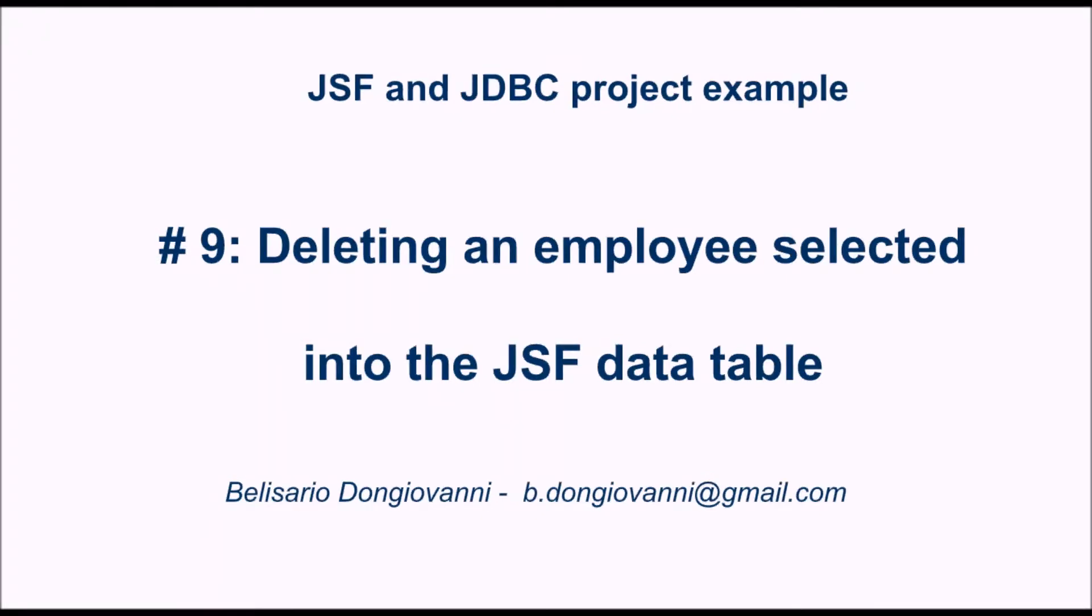In this video, we will see how to delete one employee selected into the list.